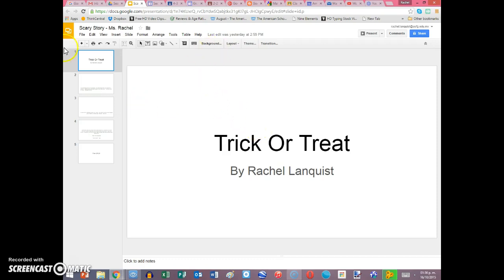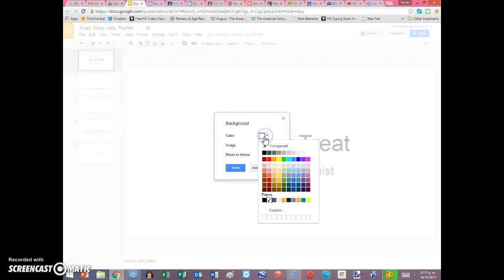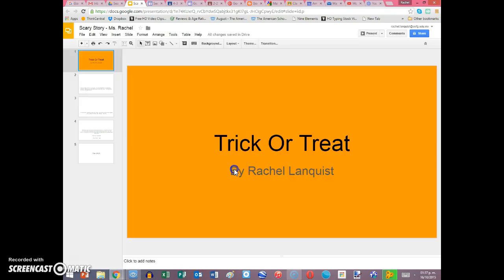So for example, if I want to change the back color, I'm going to go to background and I might choose a color. So I can choose like this orange. Then I can say done.